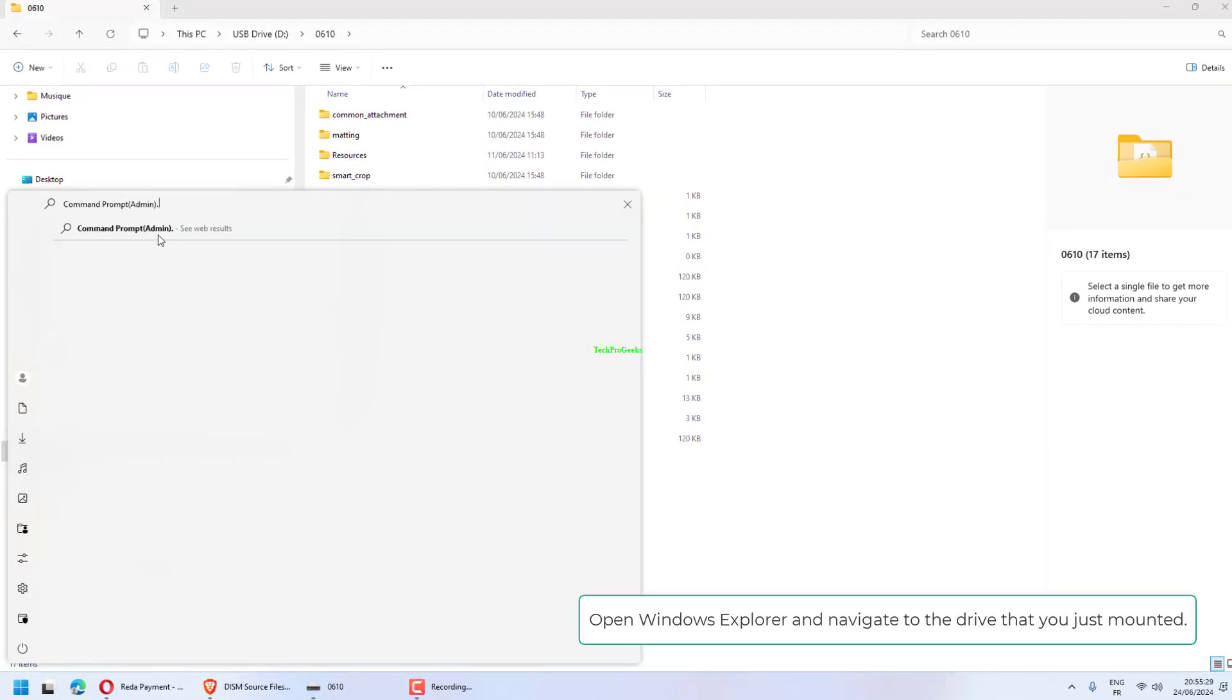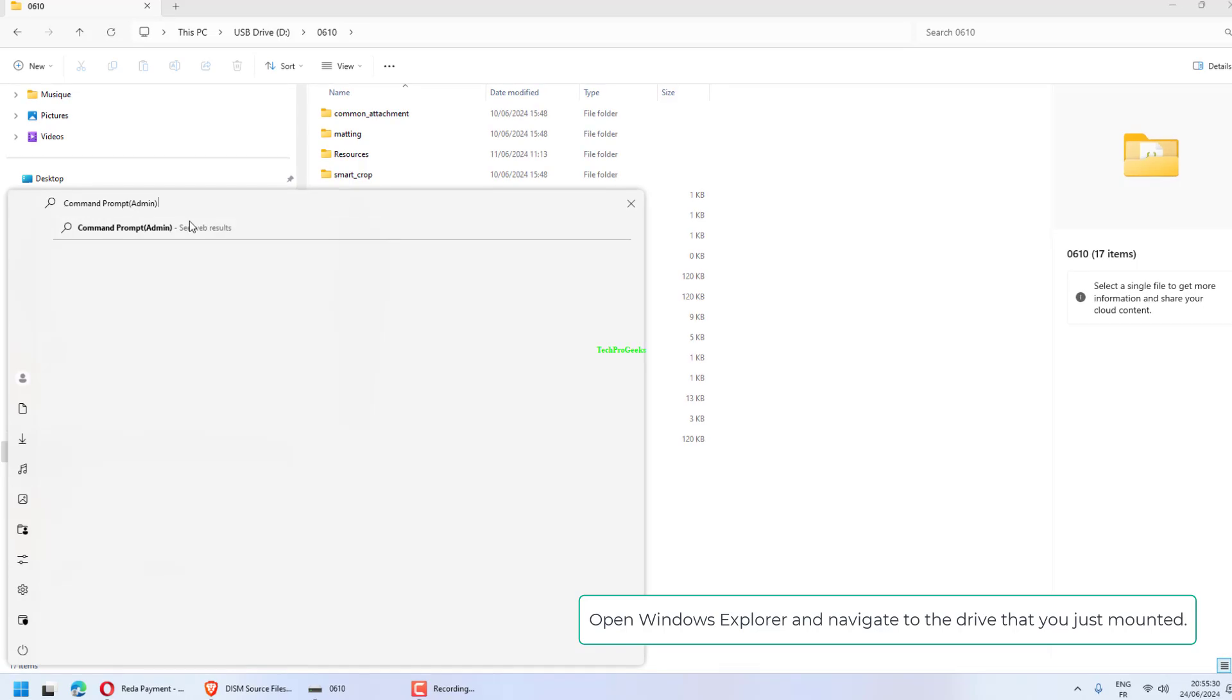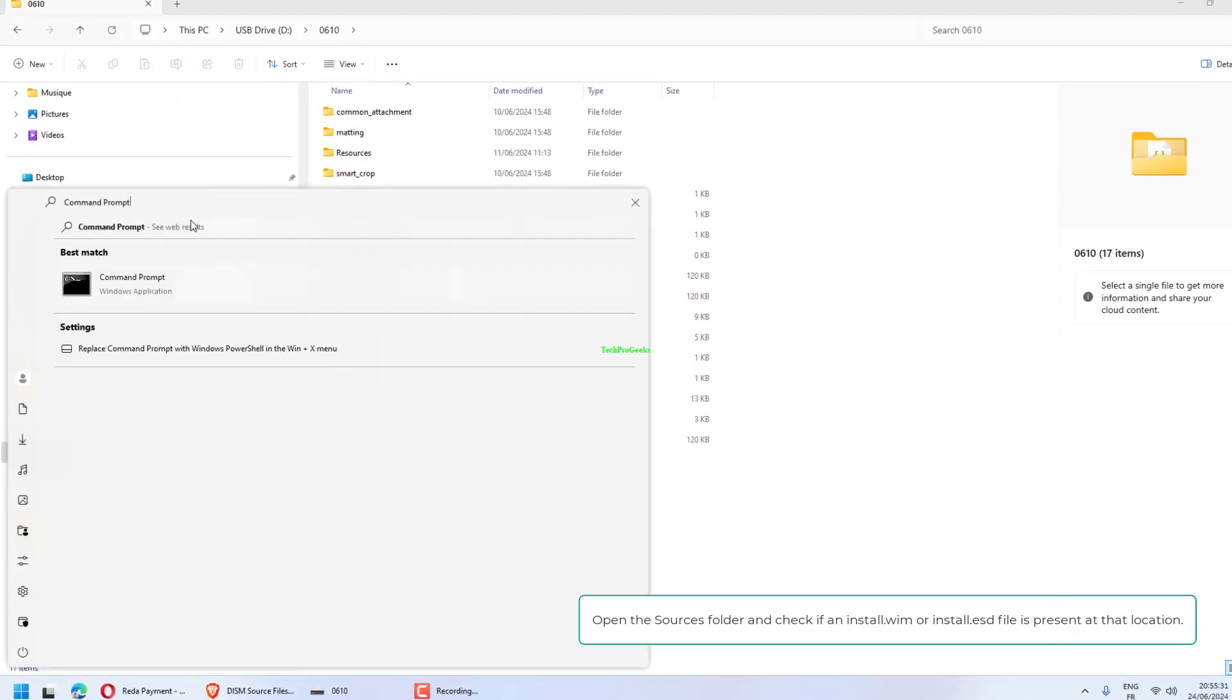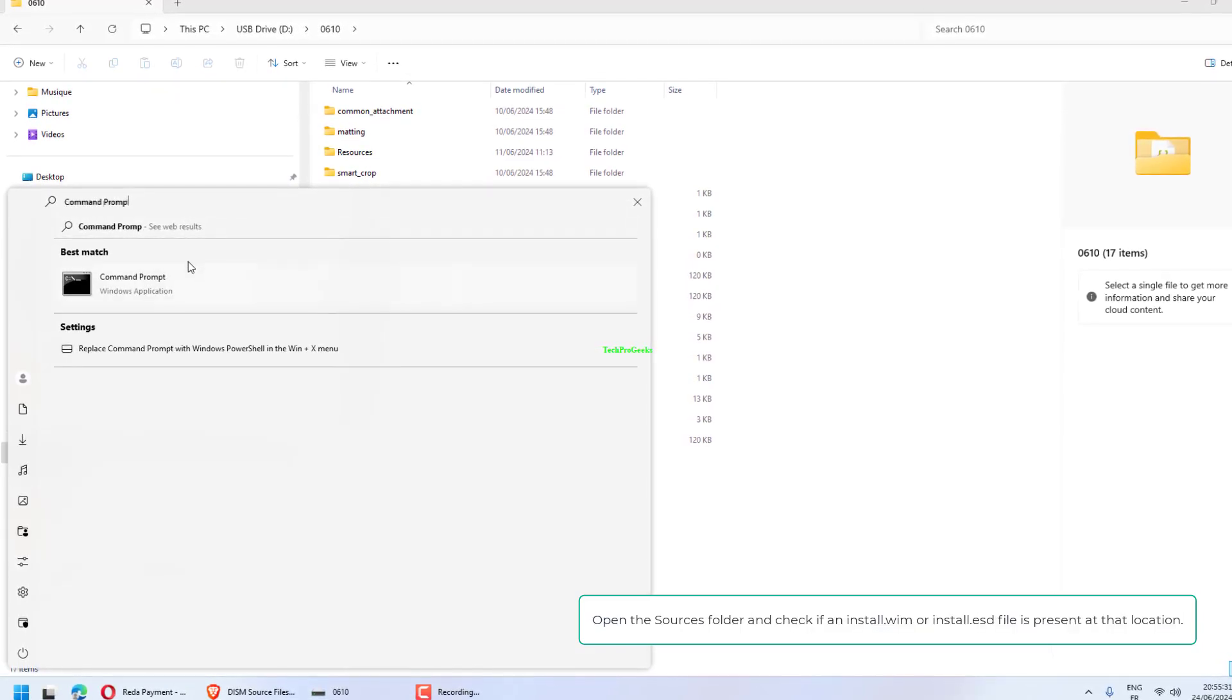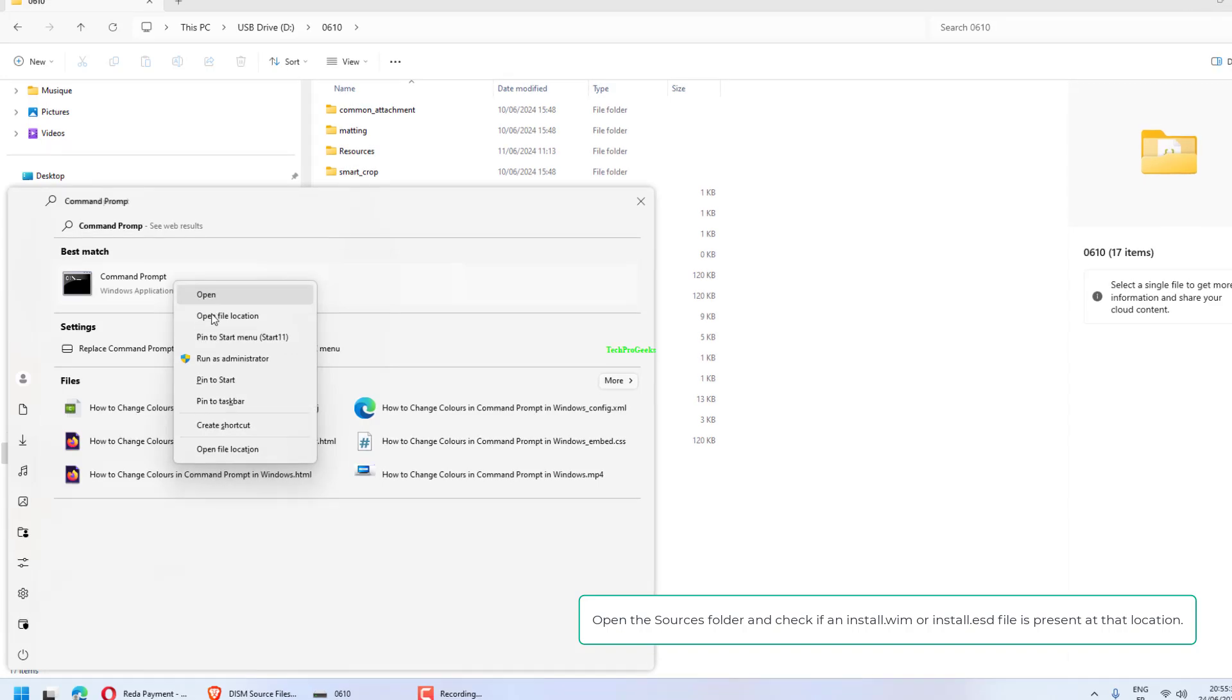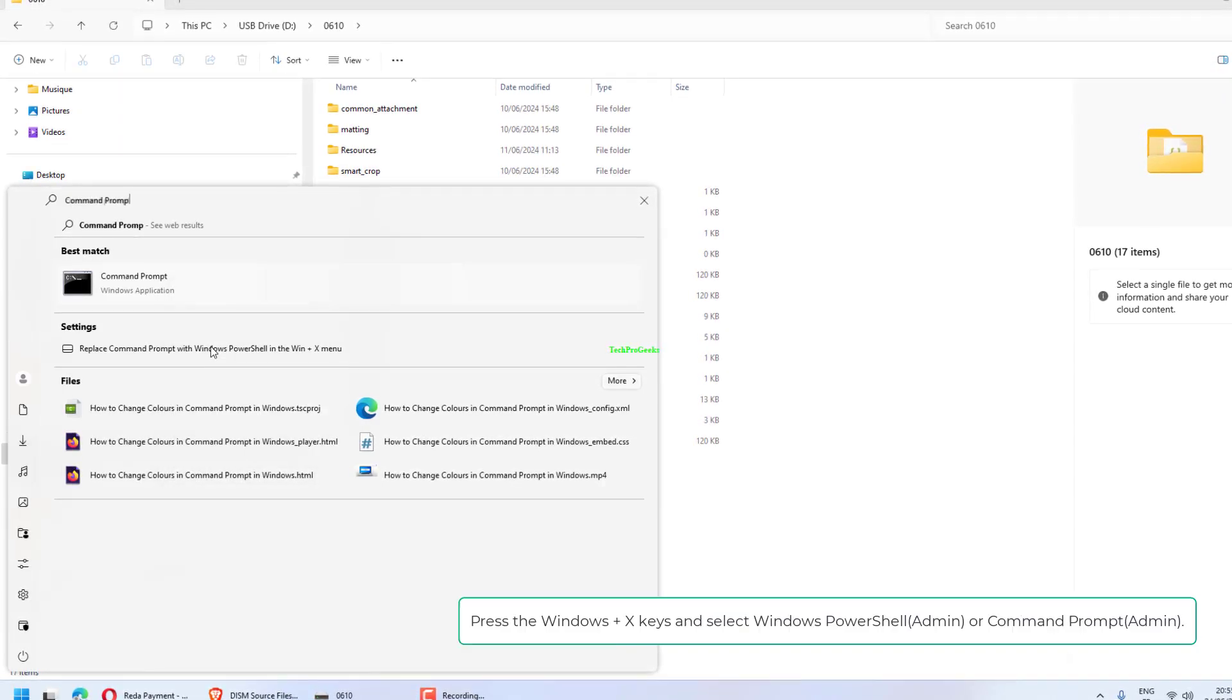Open Windows Explorer and navigate to the drive that you just mounted. Open the Sources folder and check if an install.wim or install.esd file is present at that location.